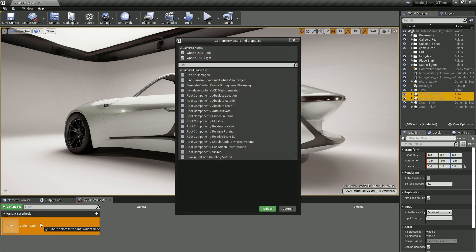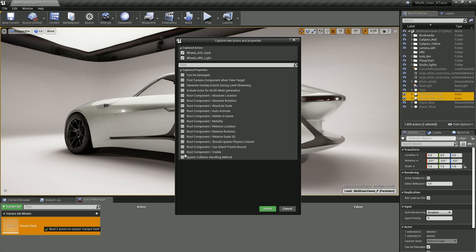As soon as I let go of the mouse button, you'll notice that the Capture New Actors and Properties window has been displayed. This is where we can define which properties we want the Variant Manager to look at or manage for these actors. This example is pretty simple, so all we need to look at is root component visibility. We'll check that on and then click the Select button to complete the operation.